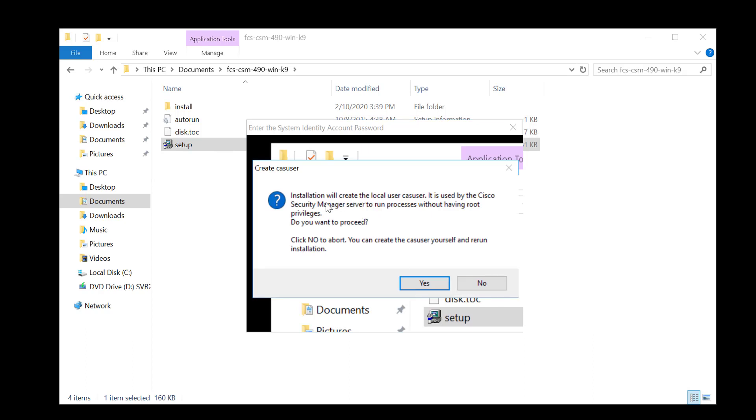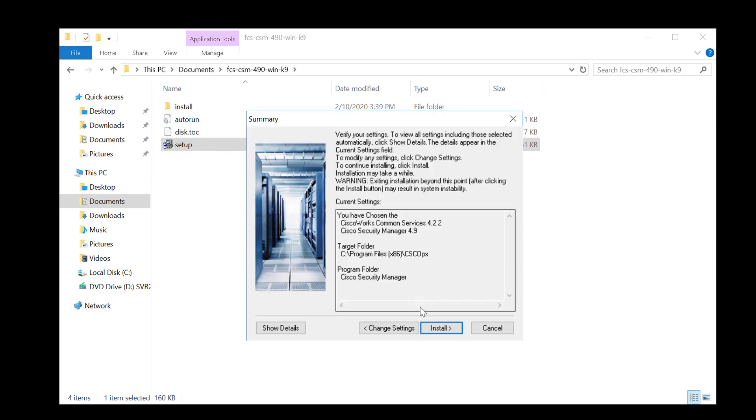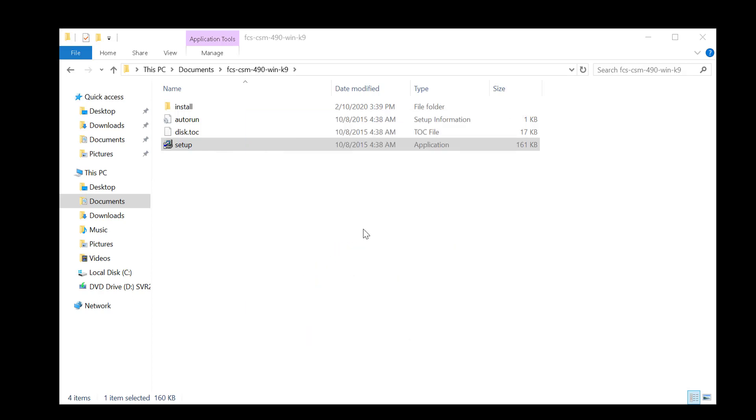Okay, so you're prompted now saying installation will create a local user CAS user, which is used by the Cisco Security Manager server to run processes without having root privileges. So we'll proceed with the installation.